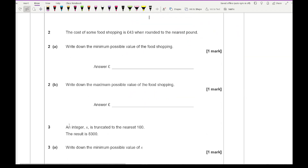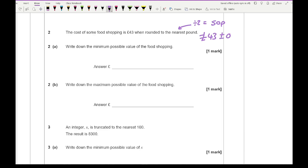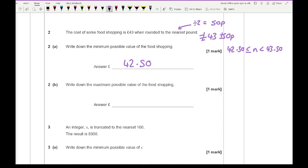Question two says: the cost of some food shopping is £43 when rounded to the nearest pound — write down the minimum possible value. To the nearest pound, half of that is 50 pence, so it's £43 plus or minus £0.50. The smallest value is £42.50, and the maximum is the nearest penny less than £43.50, which is £43.49.